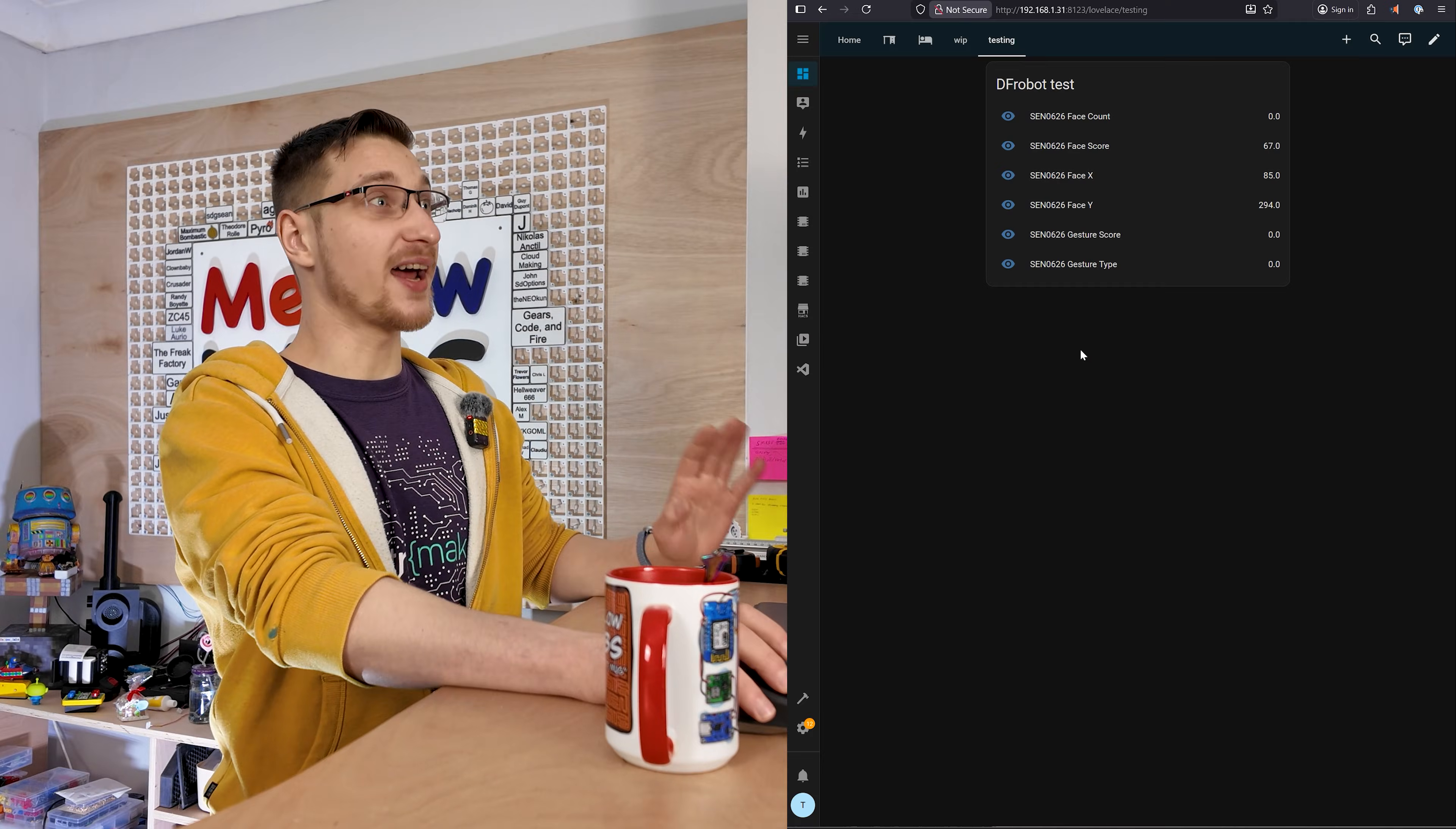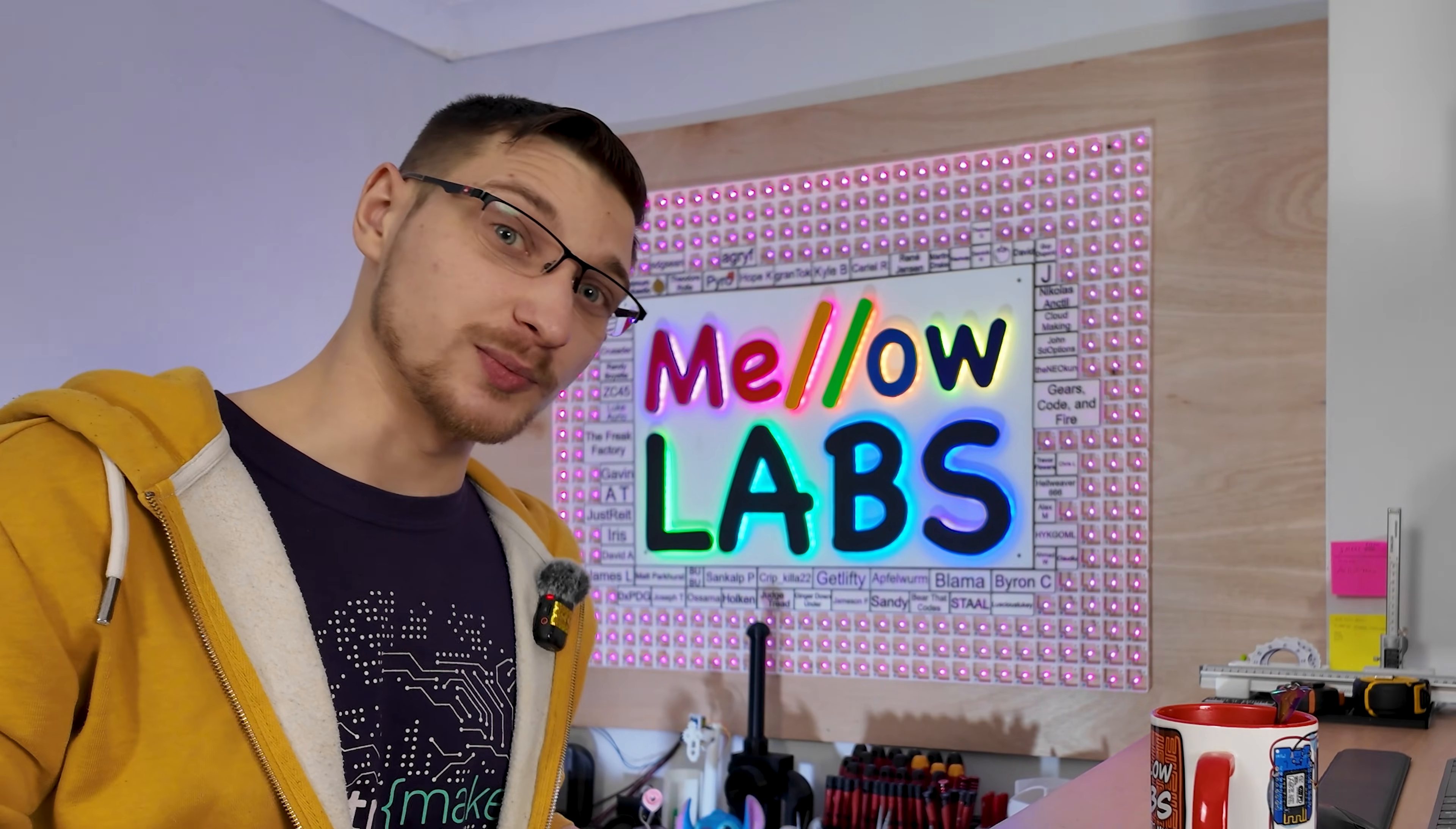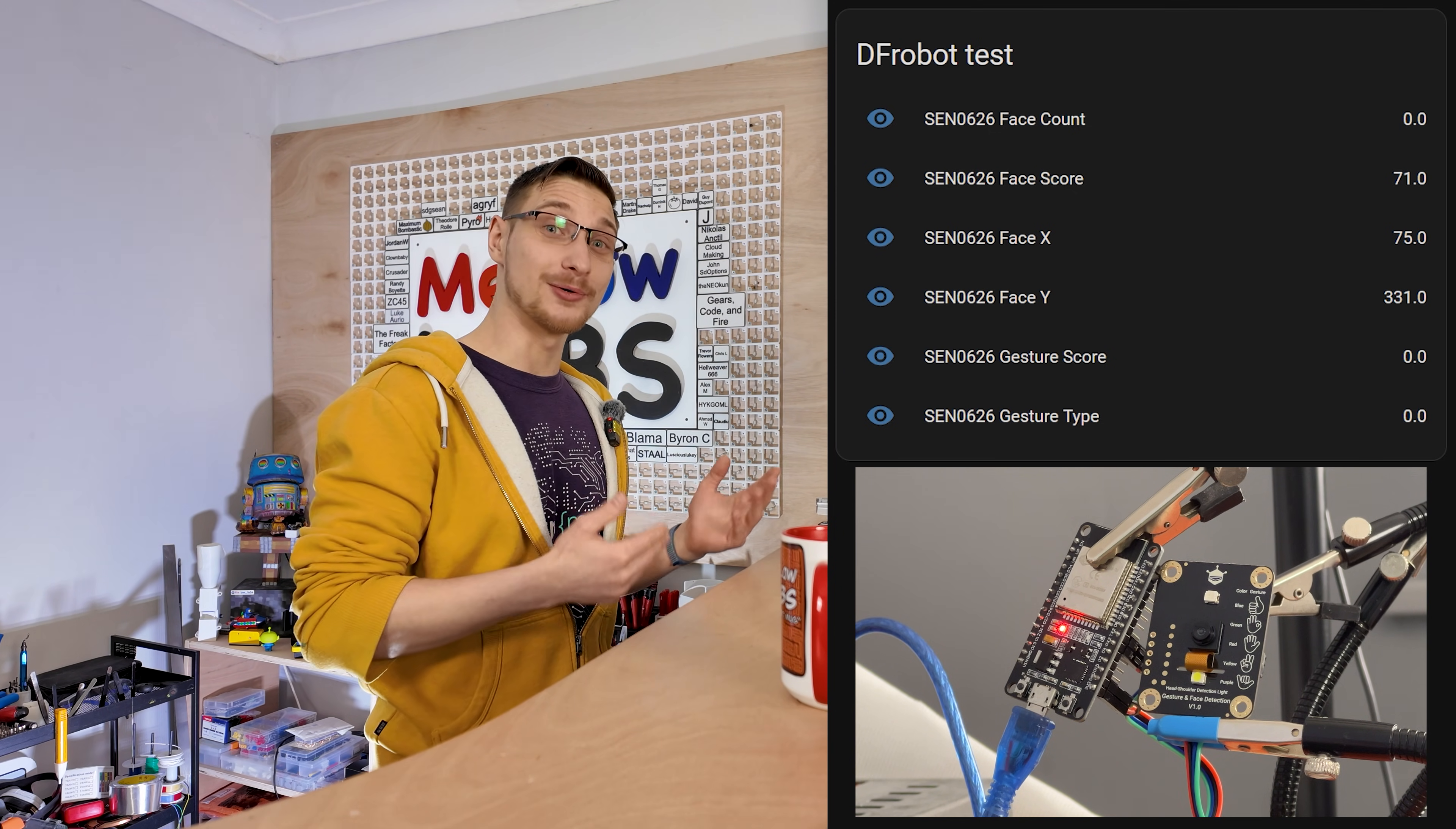So then I took all those inputs and I made two automations here. So what I can do now is step in front of the sensor, and it will turn on the Mellow Labs logo. And if I hold up the peace sign, it should turn on my Patreon plaques. By the way, if you'd like to support the channel and get your name on my plaque board of Patreon supporters, there's a link down below, please consider supporting me. And if I hold up the peace sign again, that should turn it off. And if I step out of frame, it should turn off the logo. And that works pretty well. And again, don't worry, I will leave this code in the GitHub repository so that you can play around with it yourself.